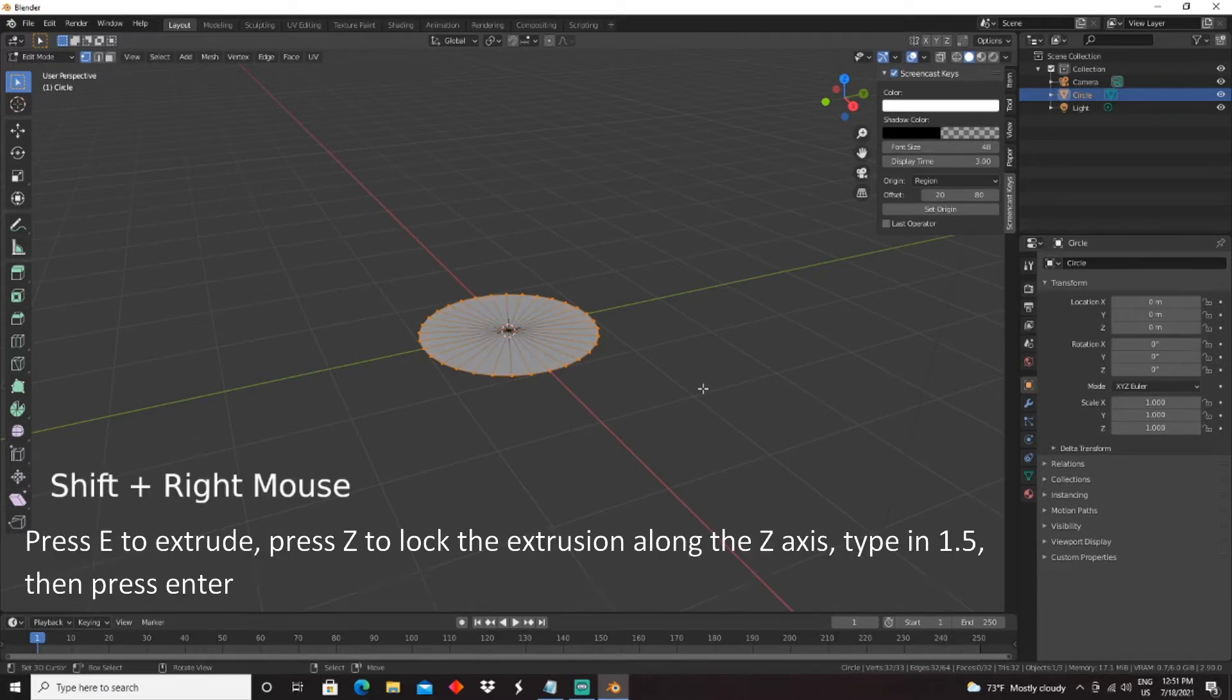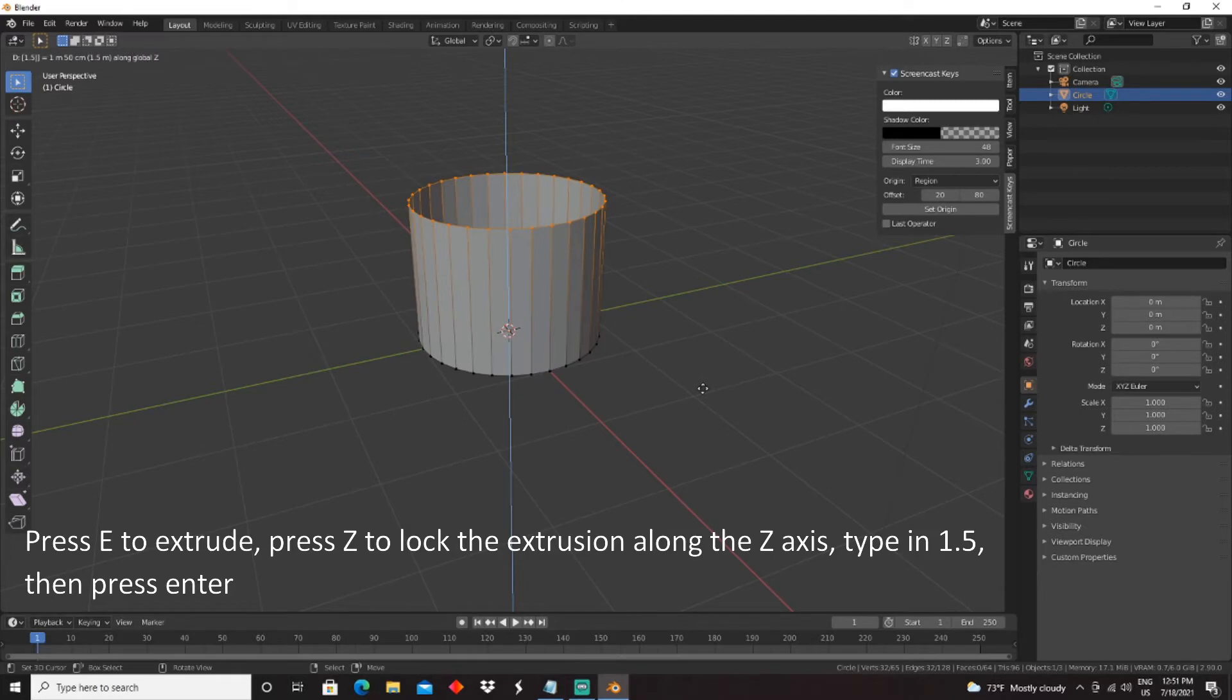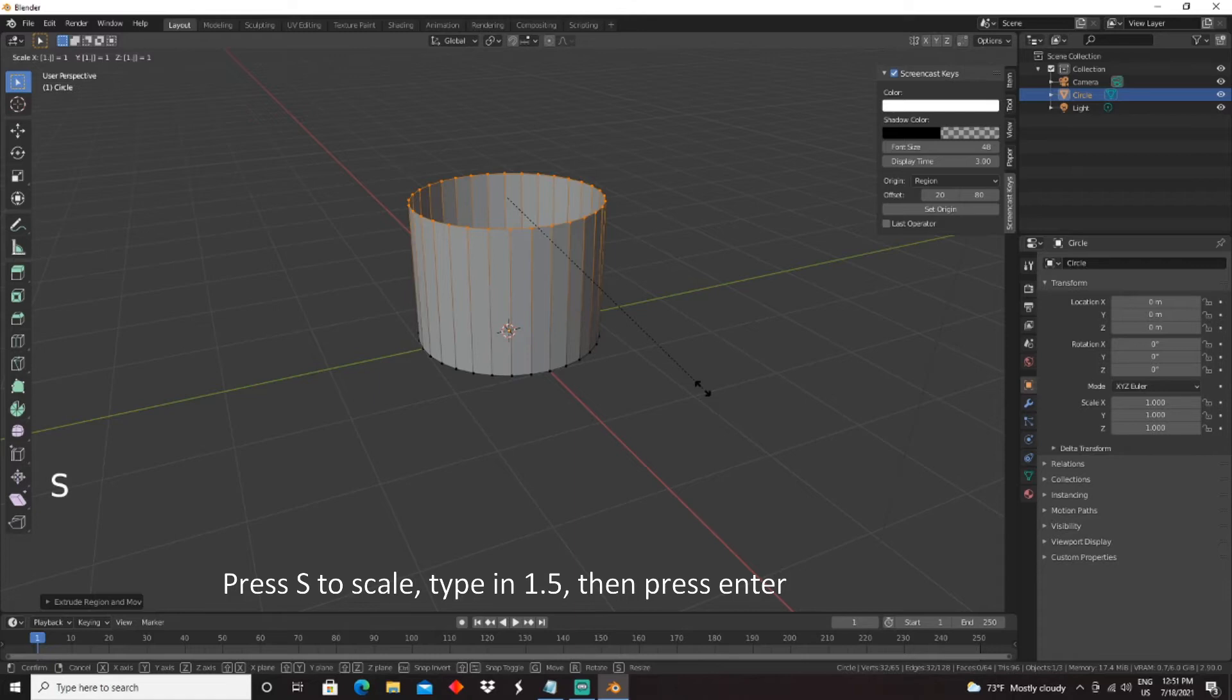Press E to extrude, press Z to lock the extrusion along the Z axis, type in 1.5, then press Enter. Press S to scale, type in 1.5, then press Enter.